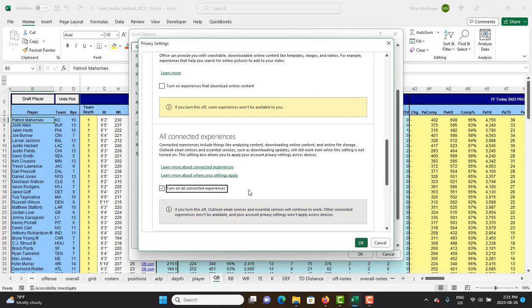For people who didn't have this issue one year and then had it the next, I can only think that Microsoft Excel updated your settings at some point and turned this off, whereas in mine it was always on and I never experienced this issue.